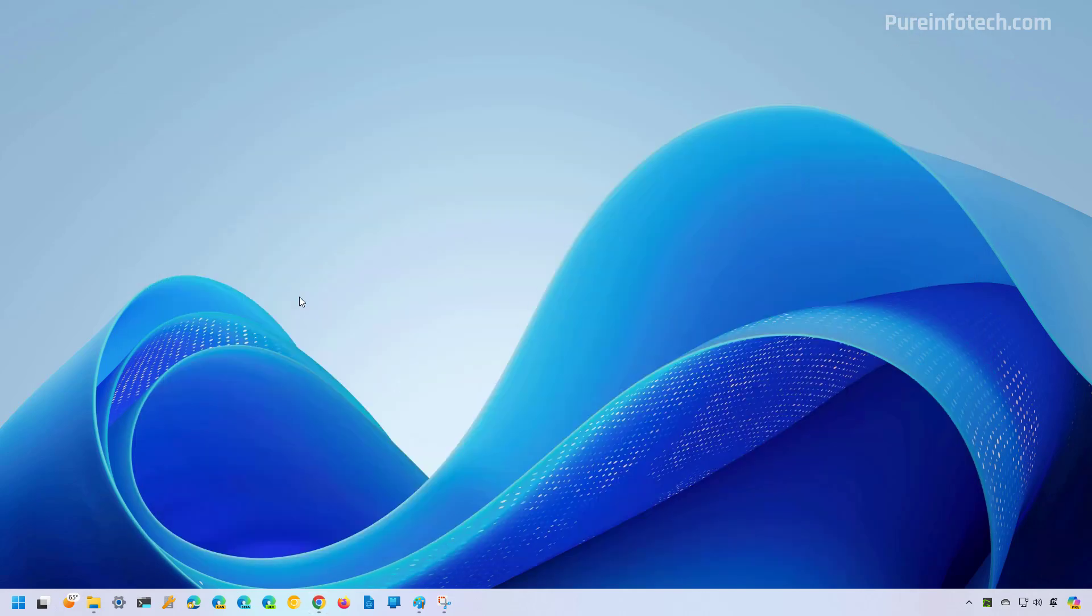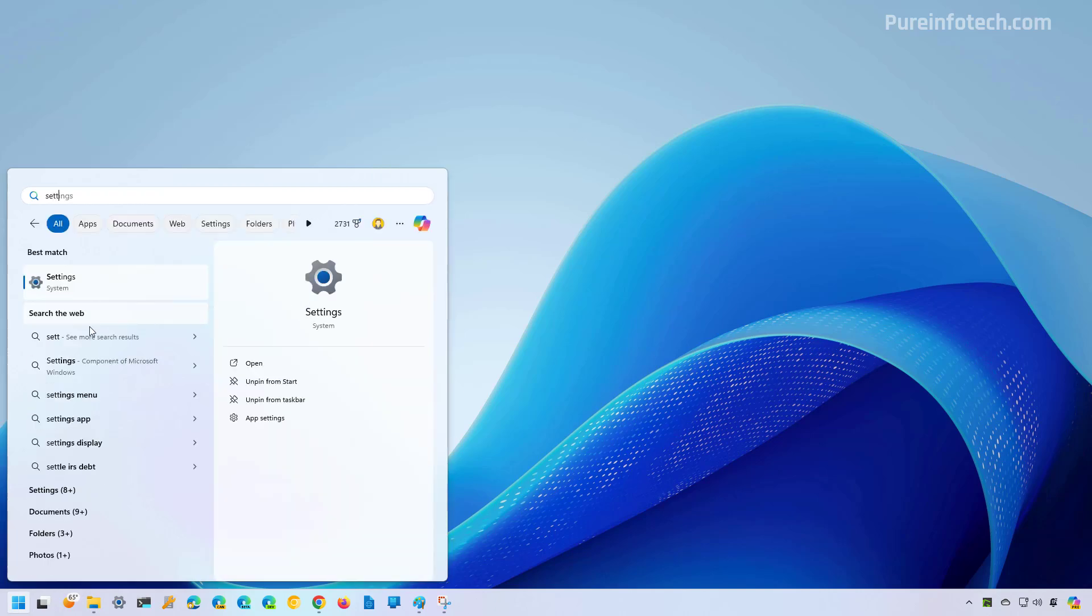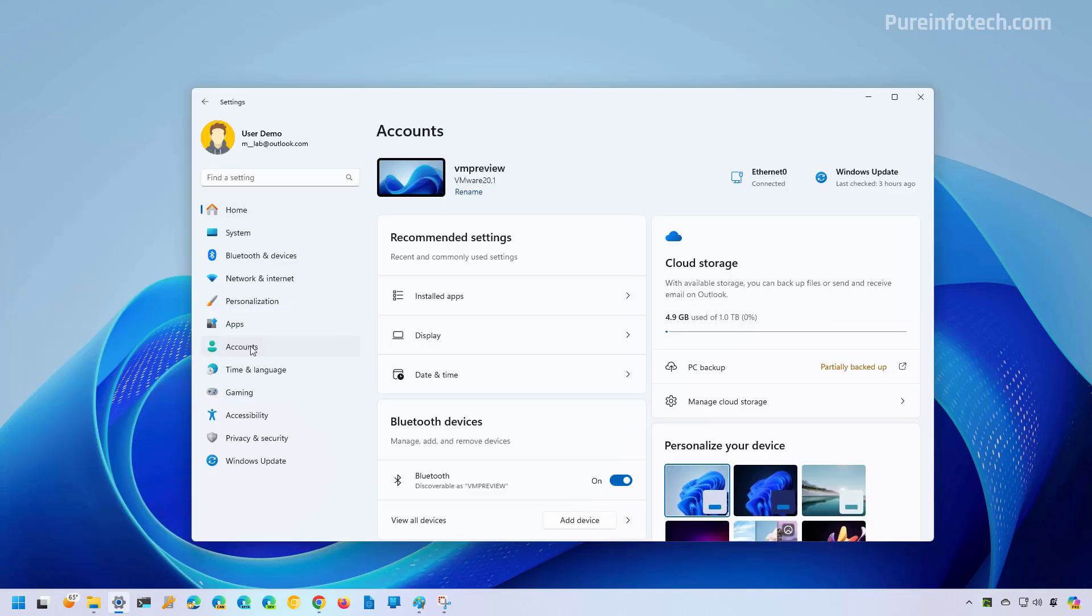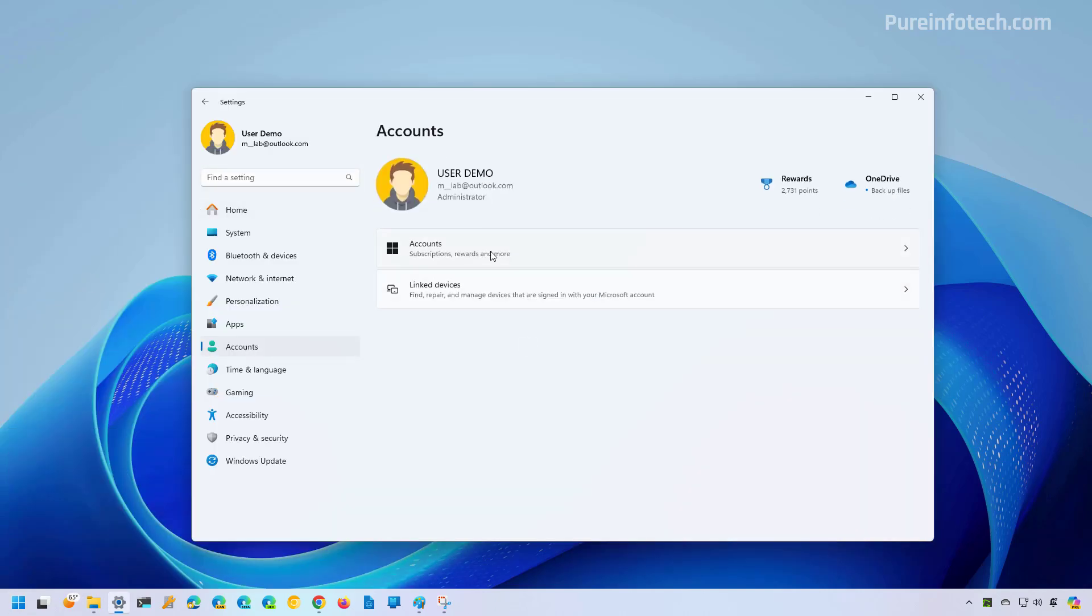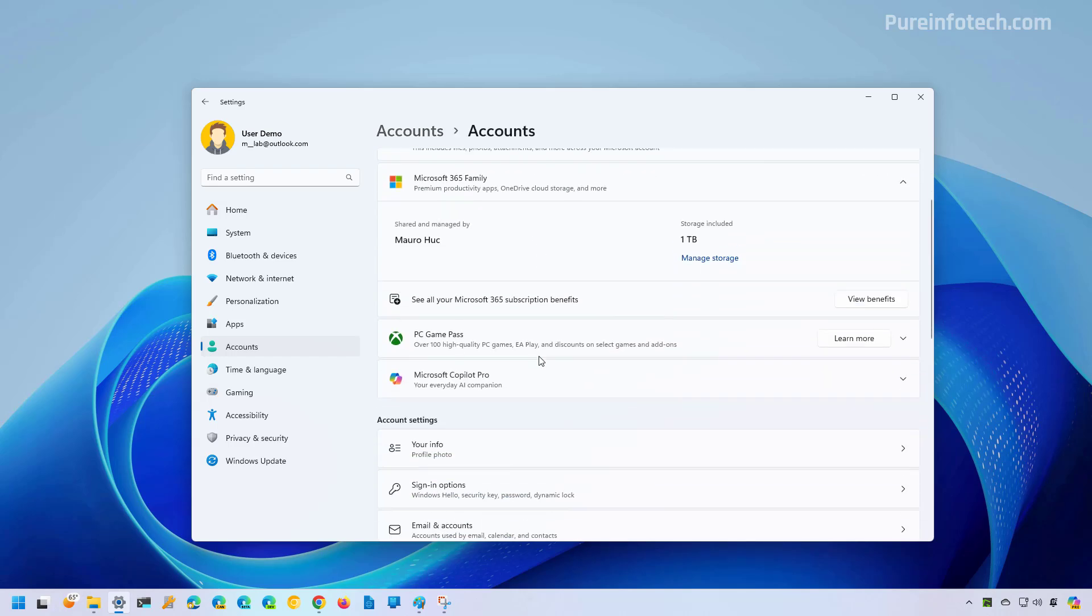Now to view and delete the passkeys saved on Windows 11, open start and look for settings. Then go to accounts and then go to accounts again. Now on this page, you might see all the account settings, or you might have to click on accounts again to actually access the accounts settings.